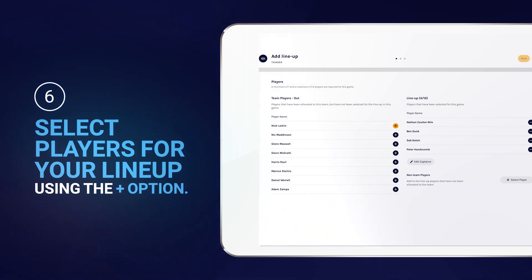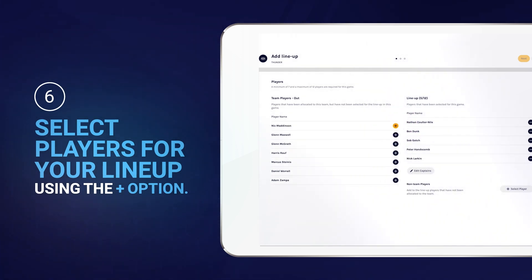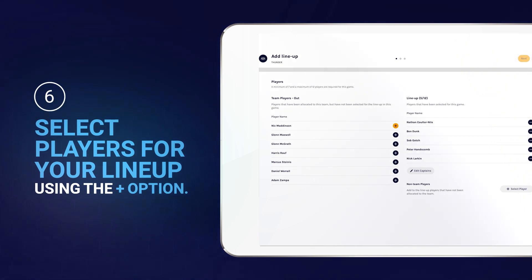Remember, for players to appear on this screen, they must have first been allocated to the team.